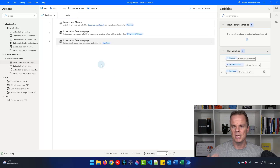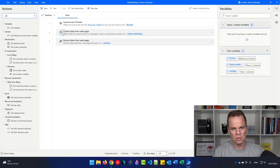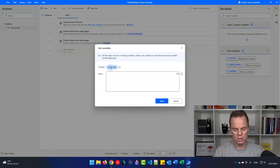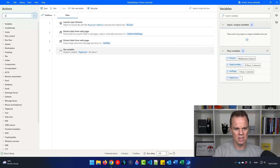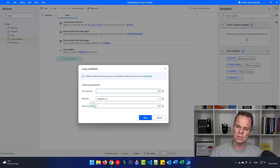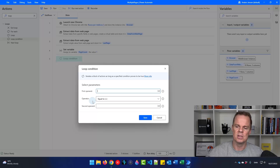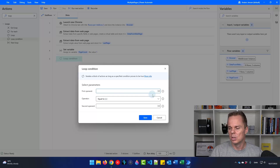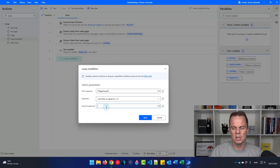Now we can do the actual multi-page scraping. We want a page counter that will tell us what page we are on, so we can use that to click the next page all the way up to the last page. Find a Set Variable, drag it in, and name it 'PageCount'. Since we are starting at page 1, we give it the value 1. Then we also want a loop, so find a Loop Condition and drag it in. I want this to run as long as the page count is less than or equal to the last page.